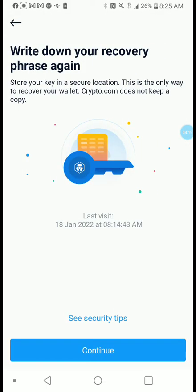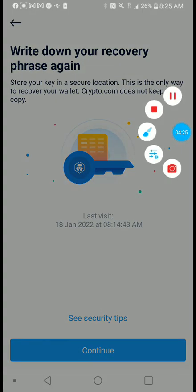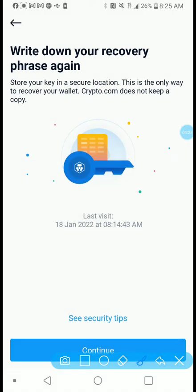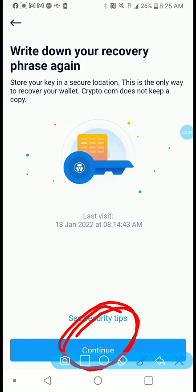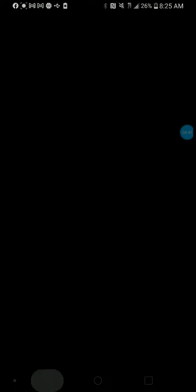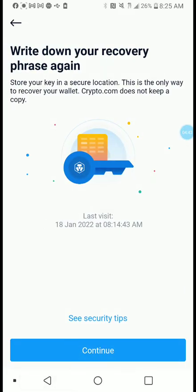We're gonna click on it and see what happens. It's going to take you to another screen that says 'Continue.' Go ahead and click Continue — it's then going to ask you for your password. Once you enter your password, you can see your phrase and save your phrase.